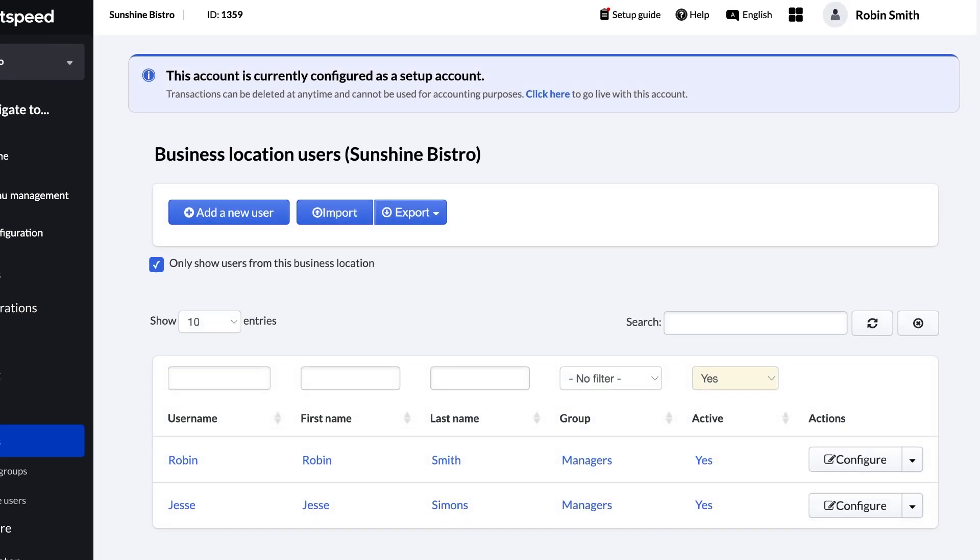There's one more aspect of POS Users that we'll talk about before moving on. If you have multiple business locations in Lightspeed Restaurant, your POS Users will be shared across all of your connected locations.